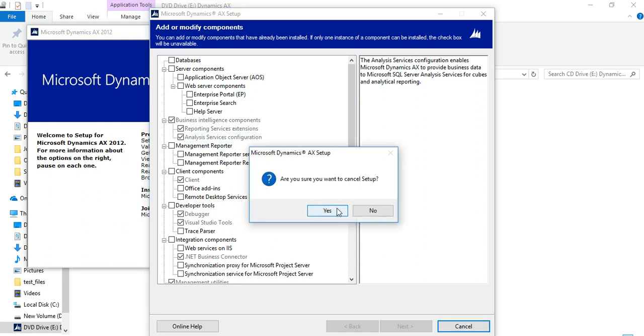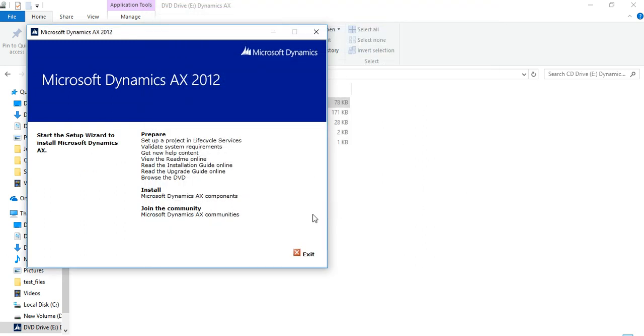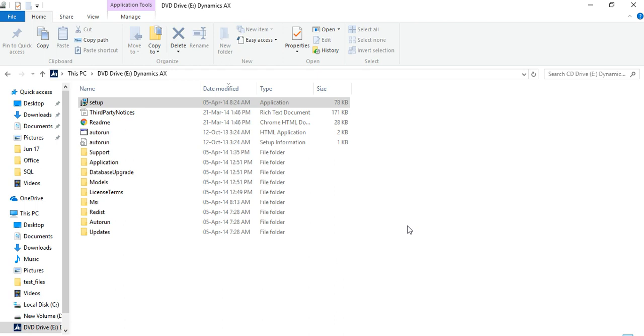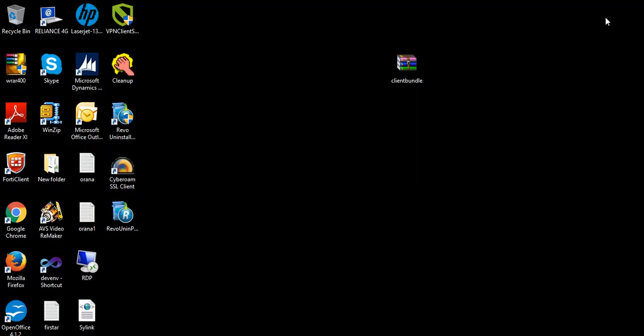These are the basic steps for installing Dynamics AX. After installation, you need to complete the checklist.